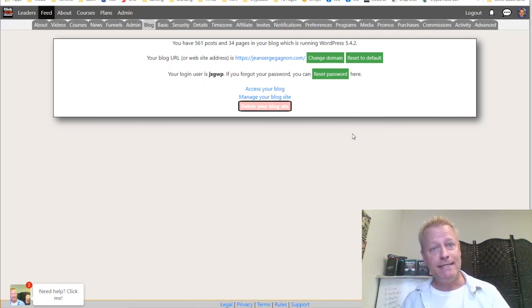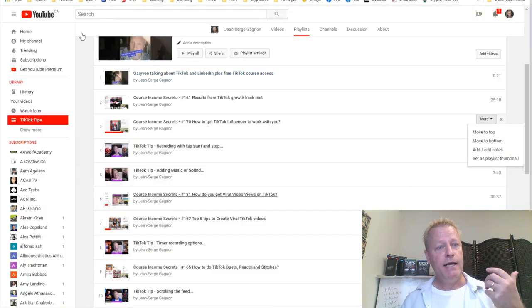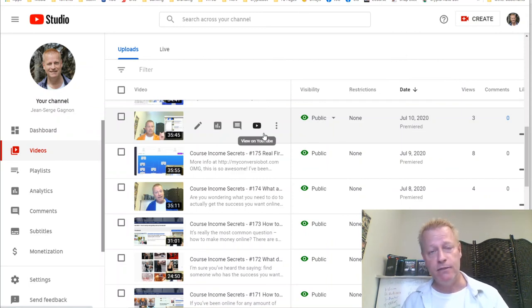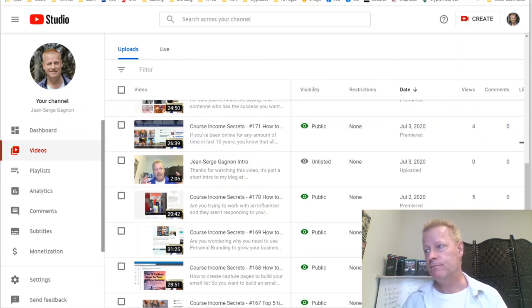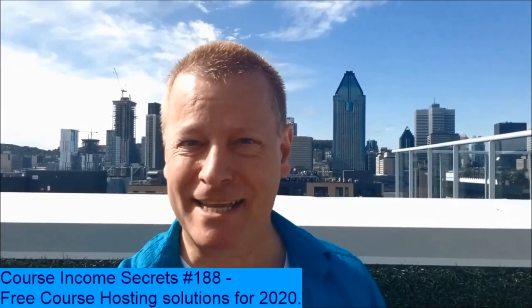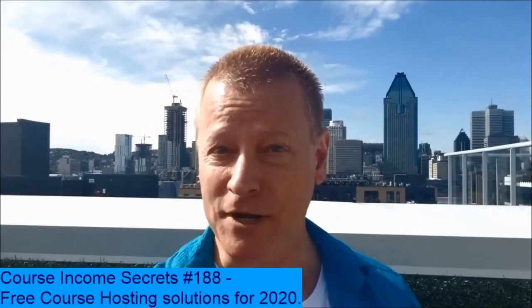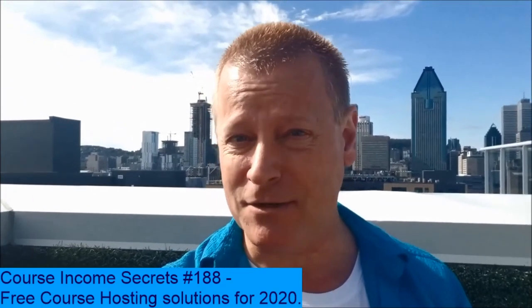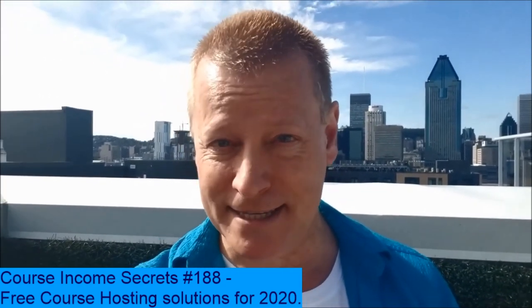Hopefully you enjoyed this. If you have any questions, please reach out — I would love to help you. If you know anybody who needs to hear this, please go ahead and share. This has been Course Income Secrets, the entrepreneur's blueprint to generating income from the e-learning boom. Go to CourseIncomeSecrets.com, make sure to subscribe and follow us. My name is Jean-Serge Gagnon — until next time.